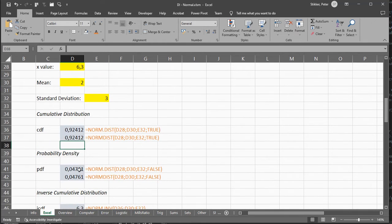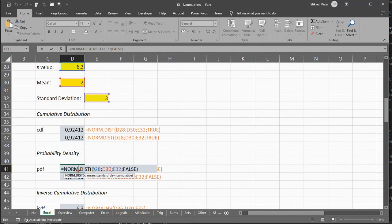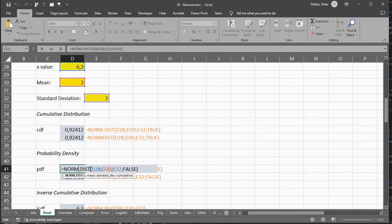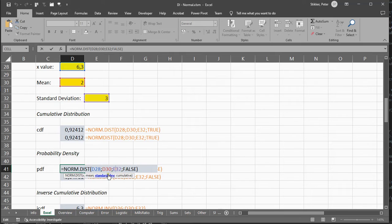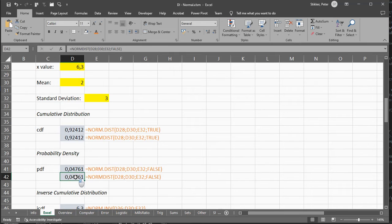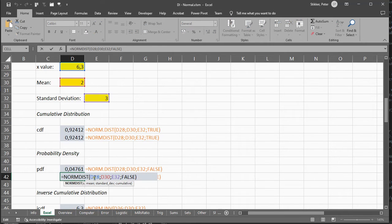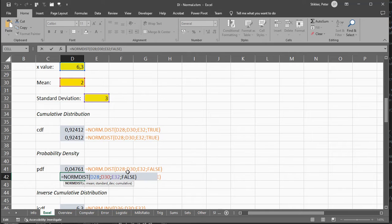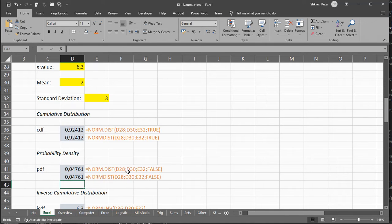For the probability density function, you can use norm.dist, and again, give it the x, the mean, and the standard deviation. And the same for norm.dist. In both situations, then just use cumulative as False.